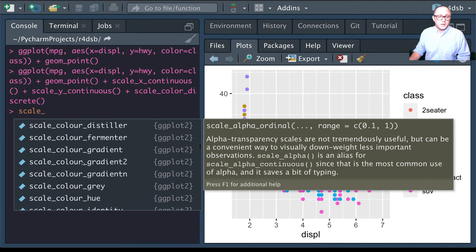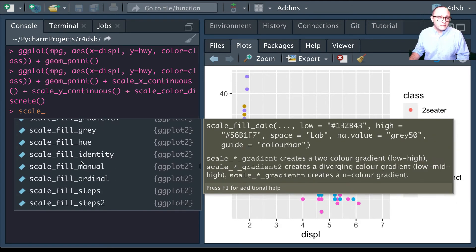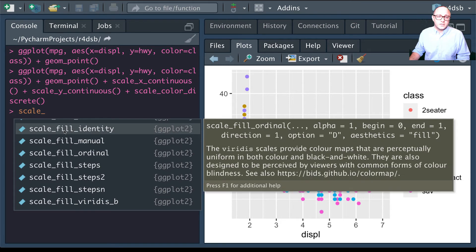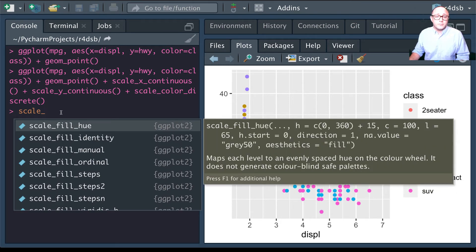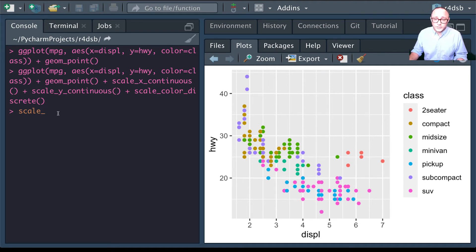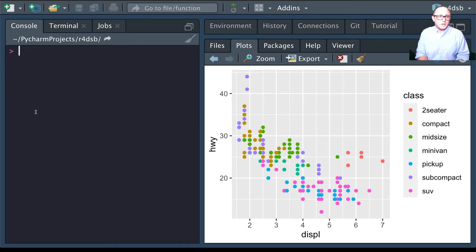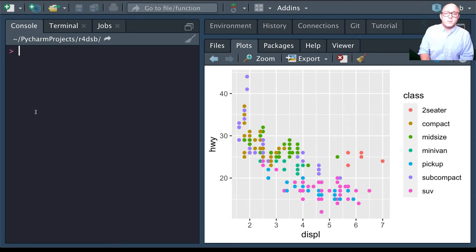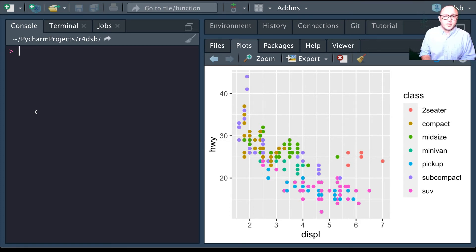A continuous scale handles numeric data where values are continuous in nature, whereas a discrete scale handles things like colors from a small list of distinct values. We can also replace the default scales with something different if we want to.